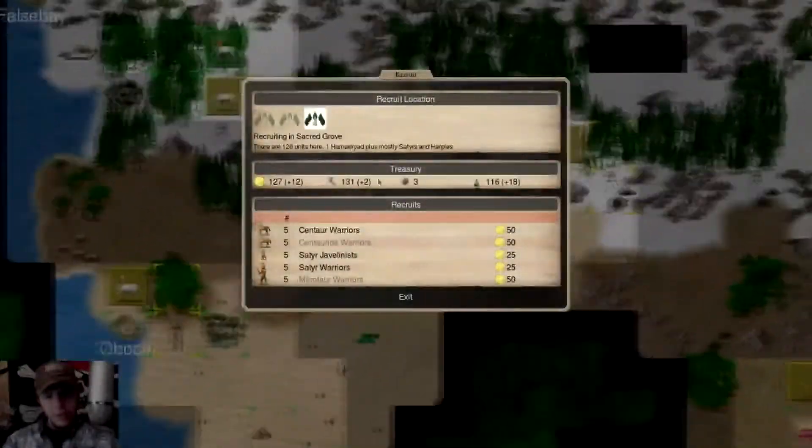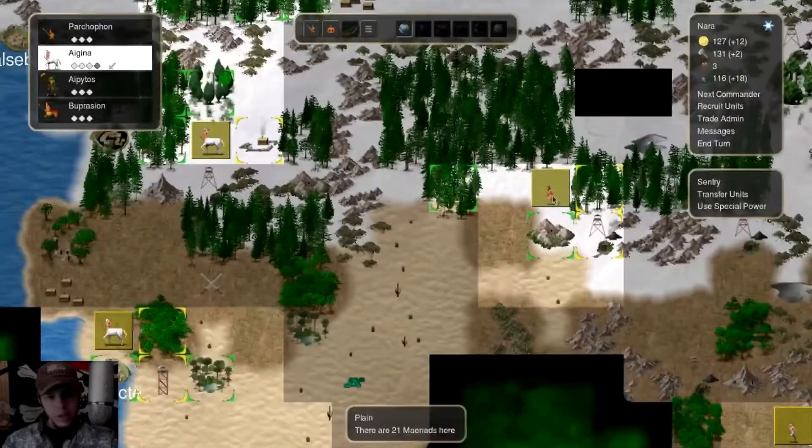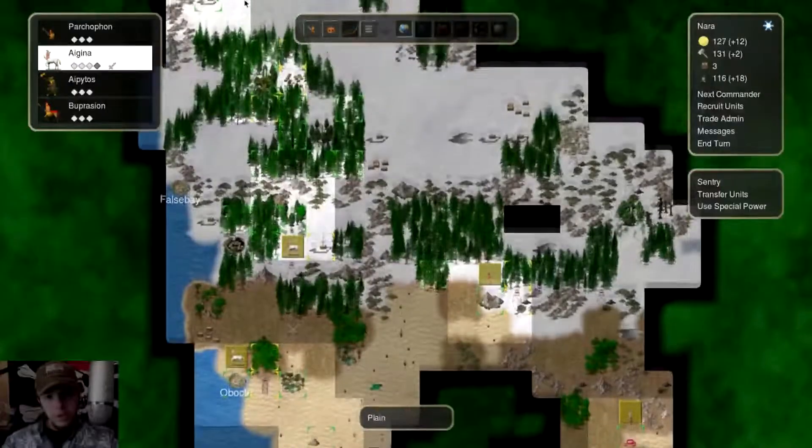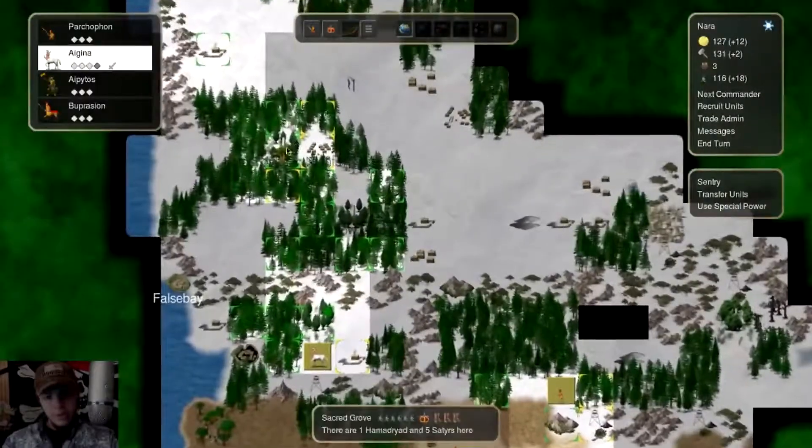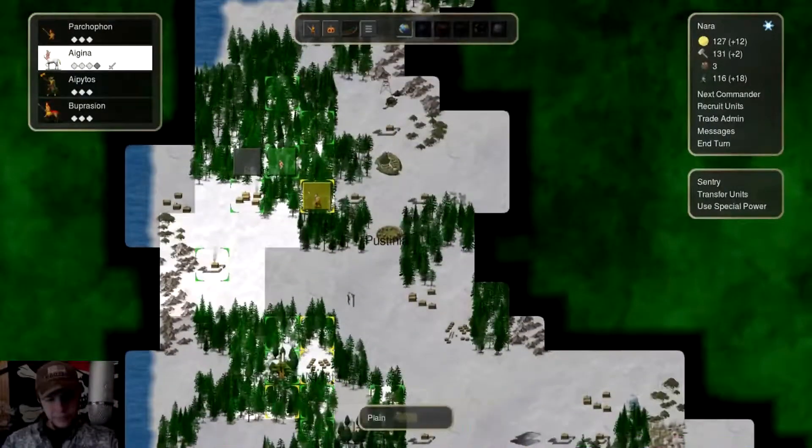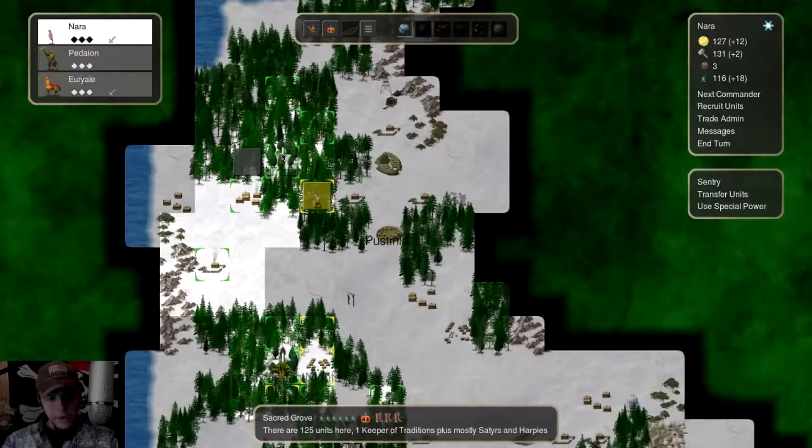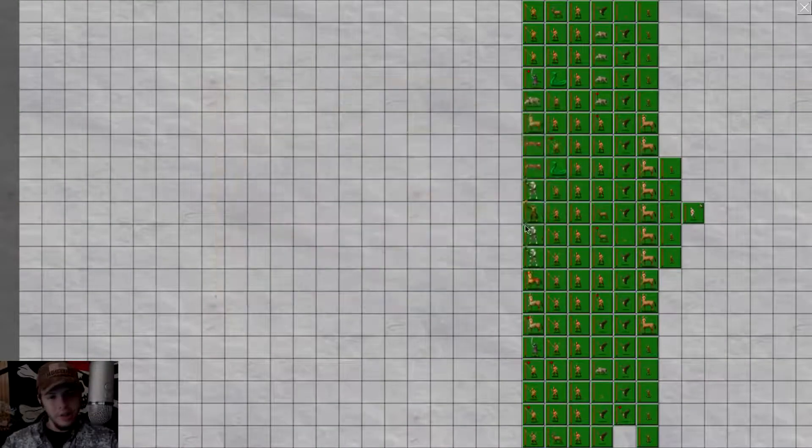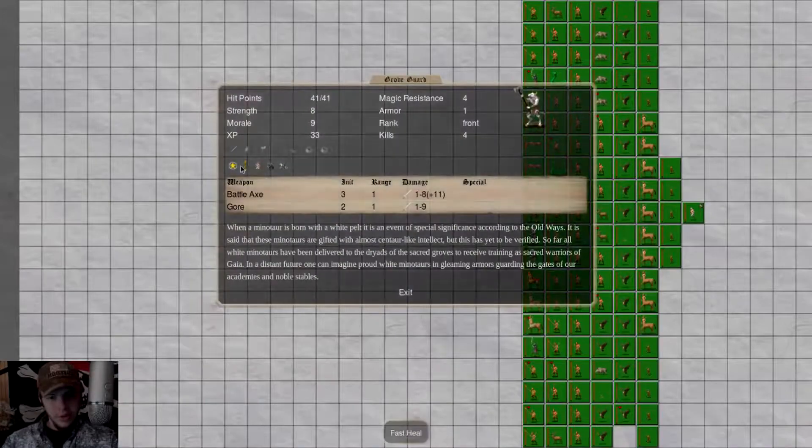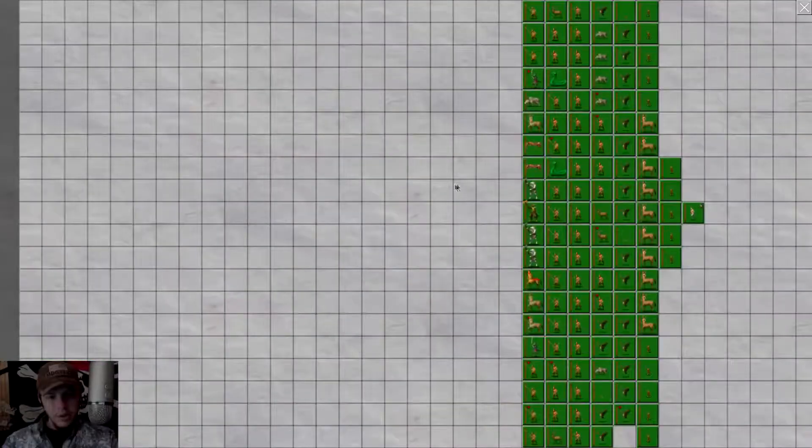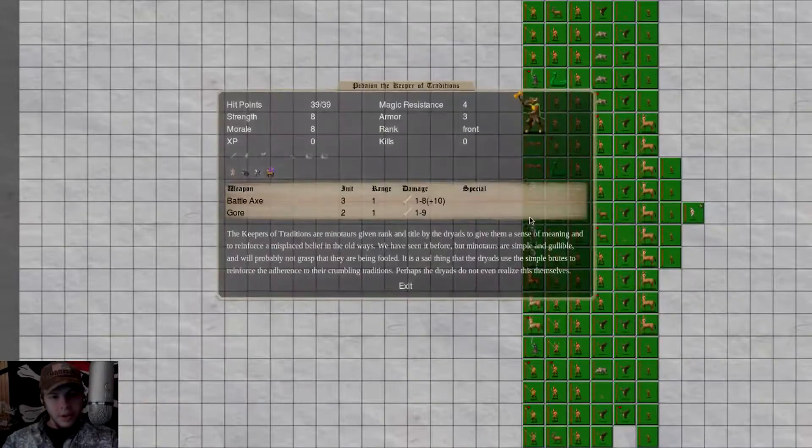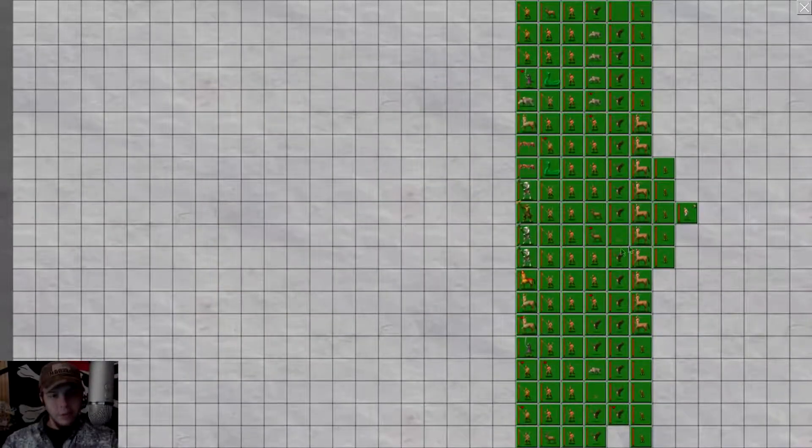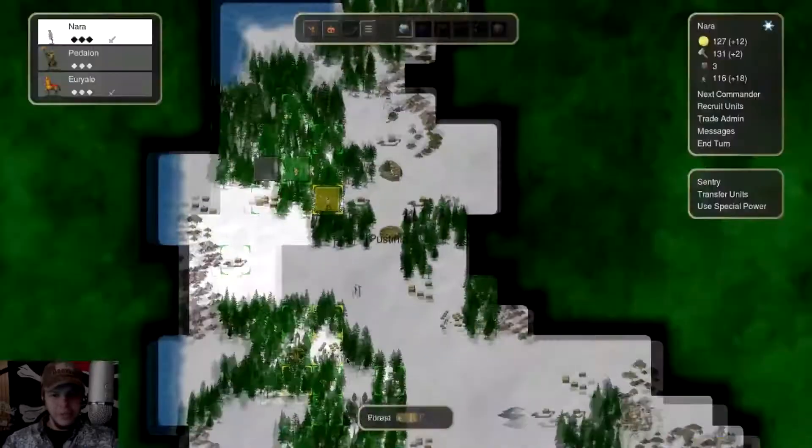Did we recruit a Keeper of Traditions already? Looks like we do have a Keeper of Traditions over here, so we're planning on spawning some Minotaurs, perhaps. We have these Grove Guards as well. Very interesting. Man, they have a shit ton of hit points. This Keeper of Traditions has a good amount of armor.